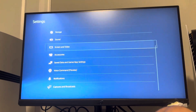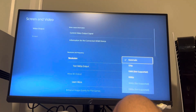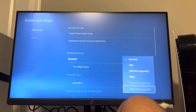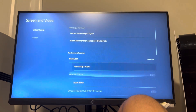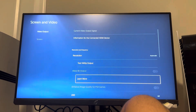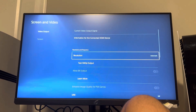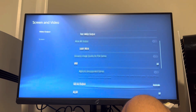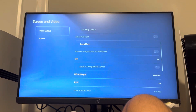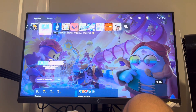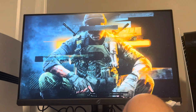Then go to Screen and Video — this is where you change the resolution to 4K if it's supported. You can even do 8K output if your TV supports it. Set resolution to 4K and then set 120Hz to Automatic. Those are the settings you need.